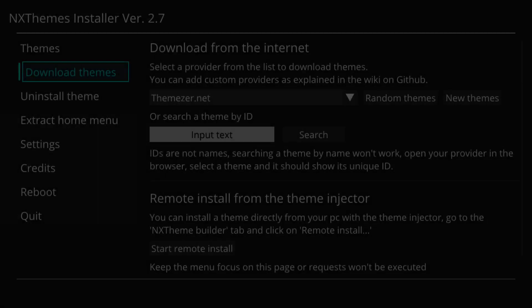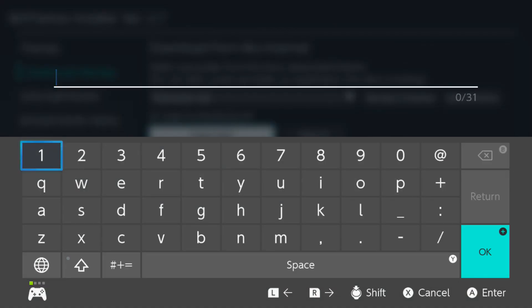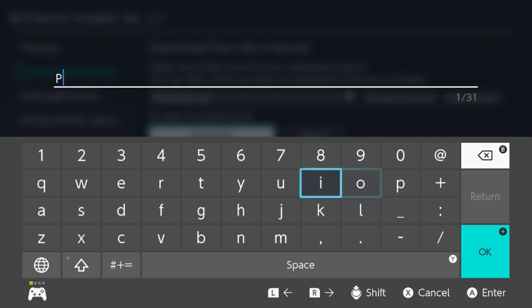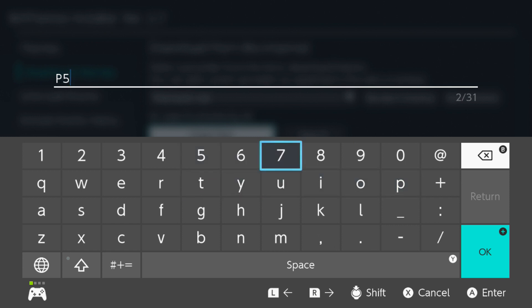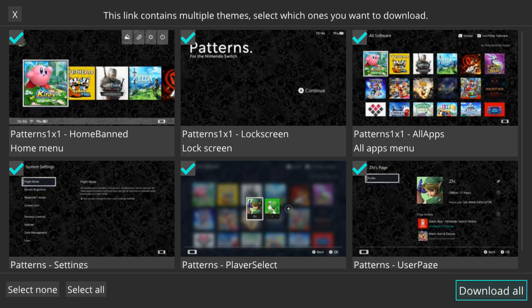Back on the Nintendo Switch, go down to the input text box and search for the theme ID. The theme ID I chose is 'p59b' — enter that in. Then click the plus button, which acts as the OK button, and click Search. Once the search is done, it will find the Patterns theme I want to install.